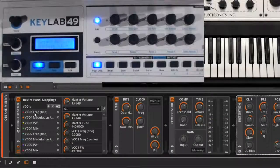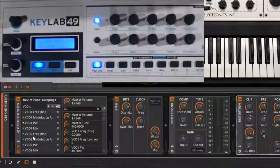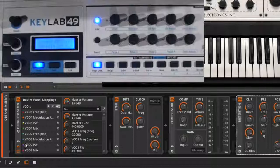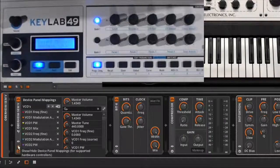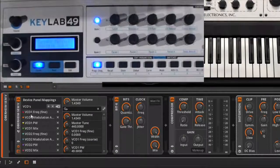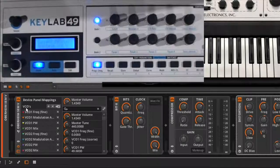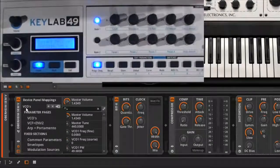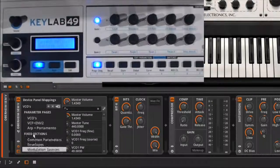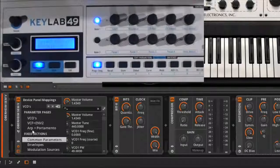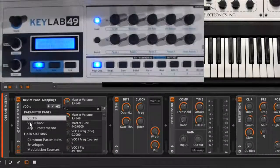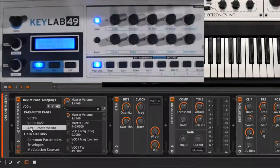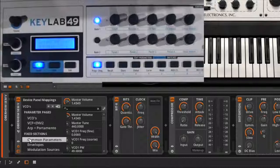And I'm going to click on it. You'll see that there's a bunch of different assignments when you click on the little gear thing. And these are the device panel mappings. Within these mappings, there's multiple pages. So you have common parameters, envelopes. In this case, I've got VCOs, VCFs, and arpeggio and portamento.